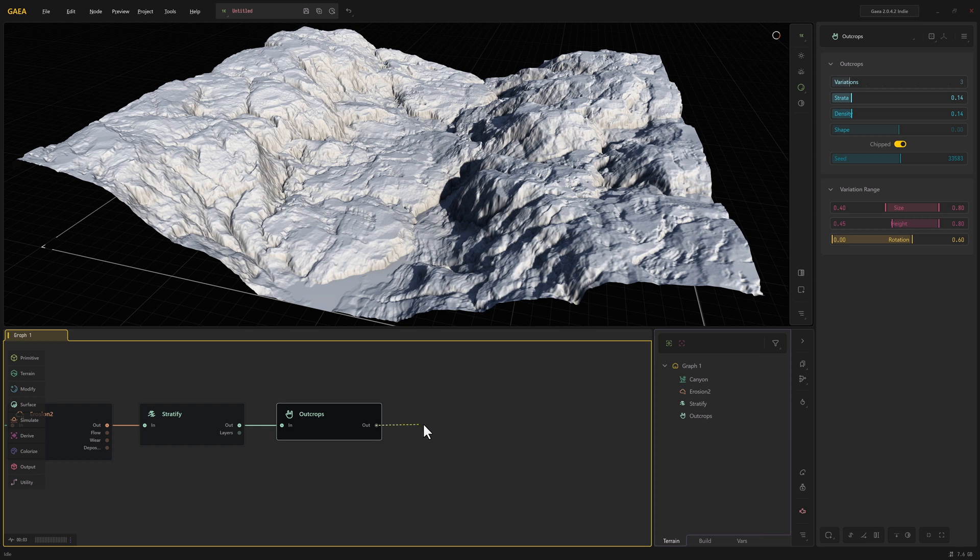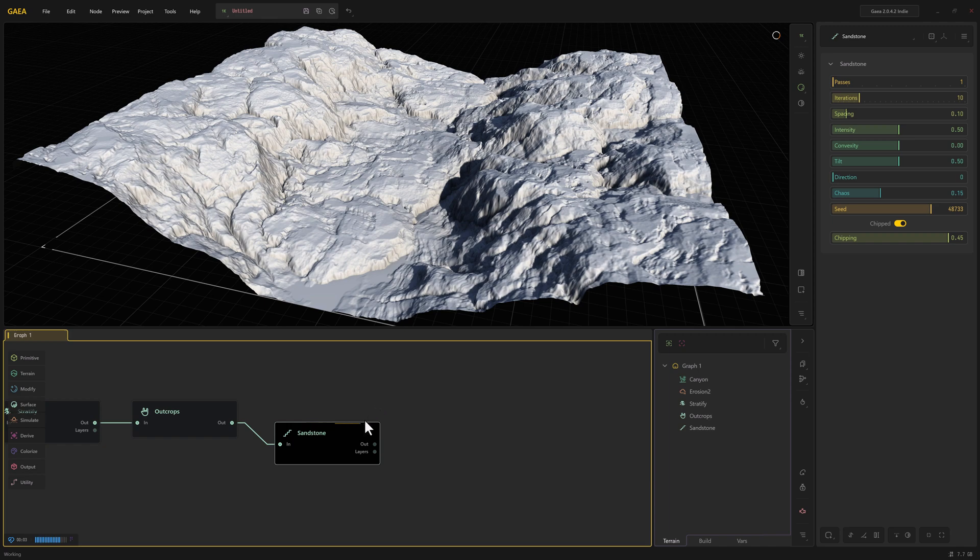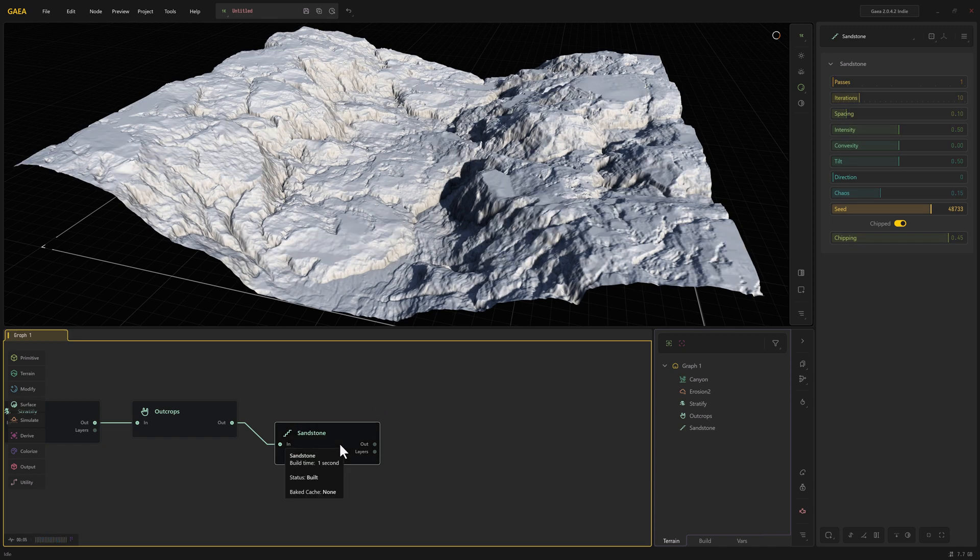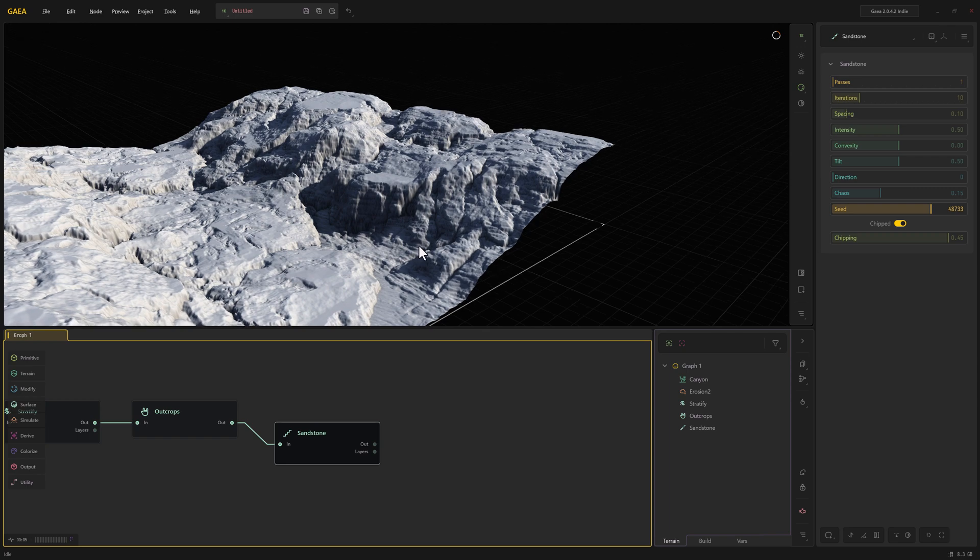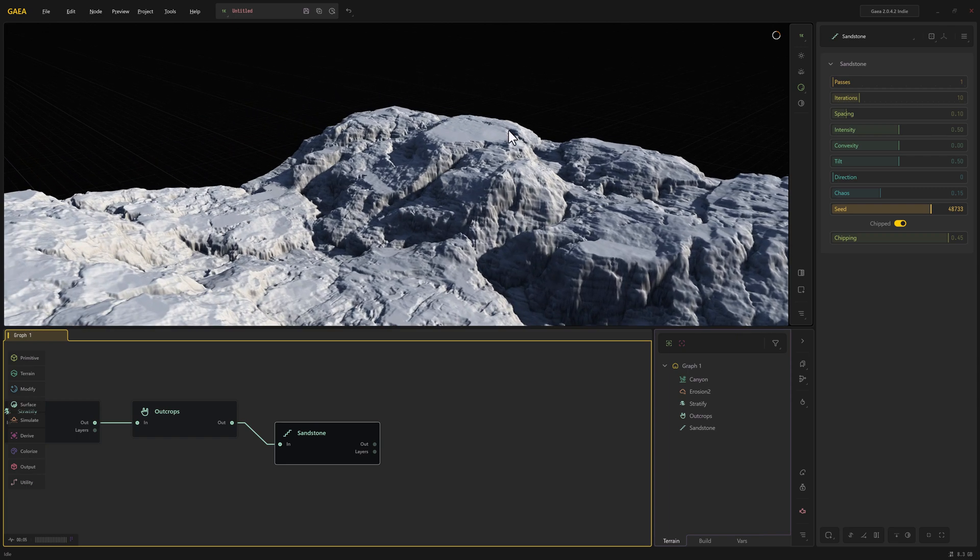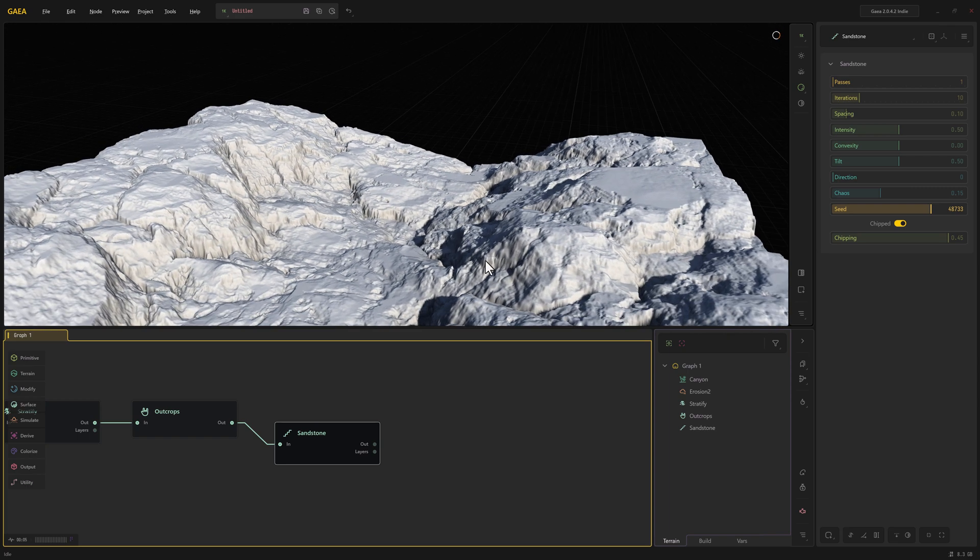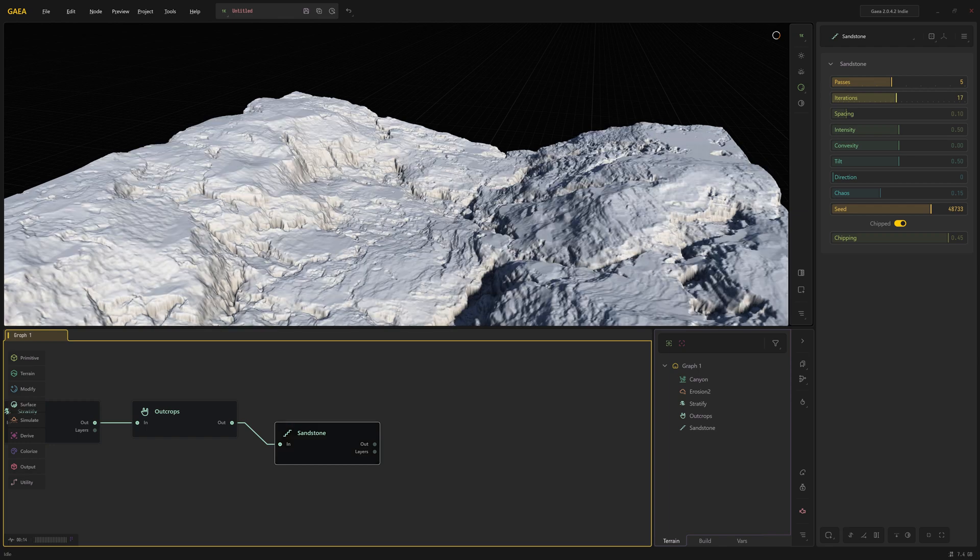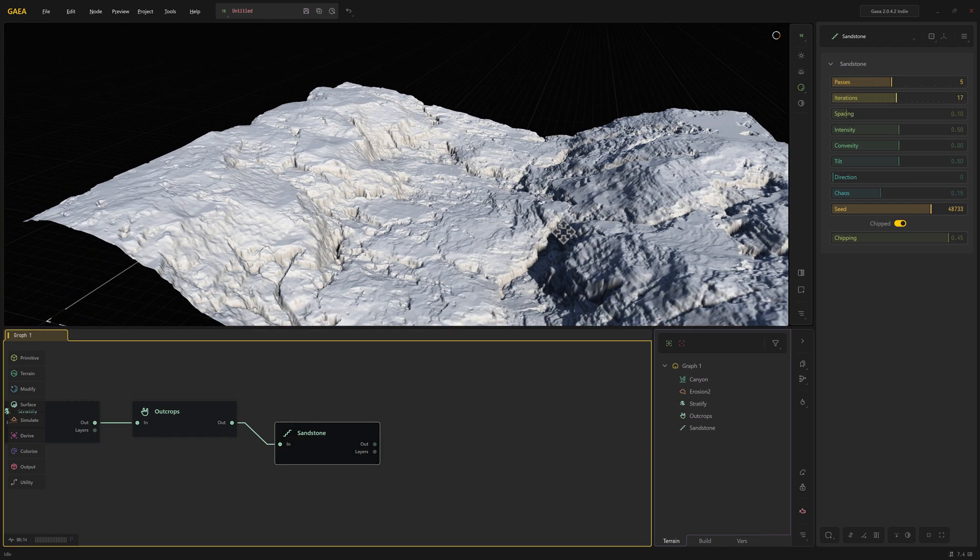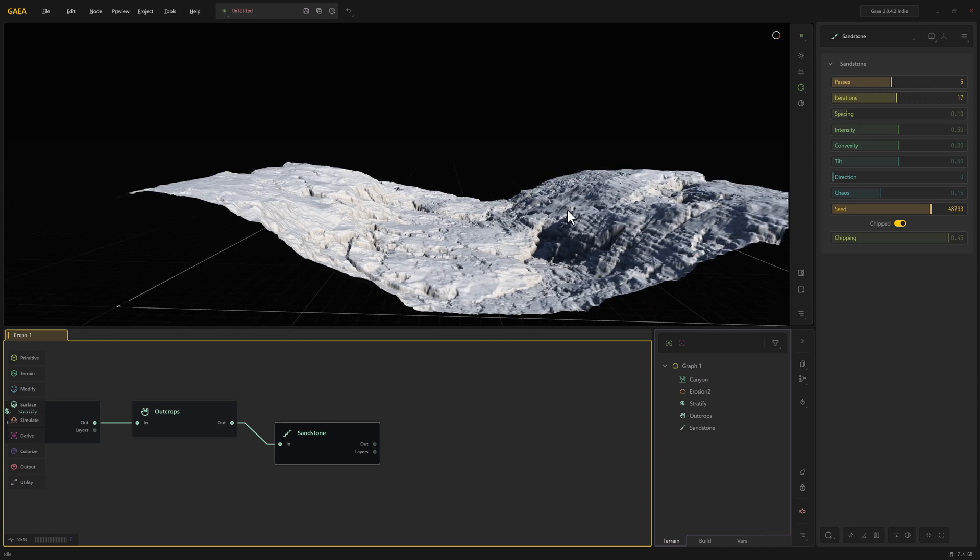Let's go ahead and do a sandstone. The sandstone is going to have a nice flattening effect on some of these surfaces here, which I do like a little bit. I'm going to increase the passes and the iterations. You can see that flattening effect is somewhat accentuated.